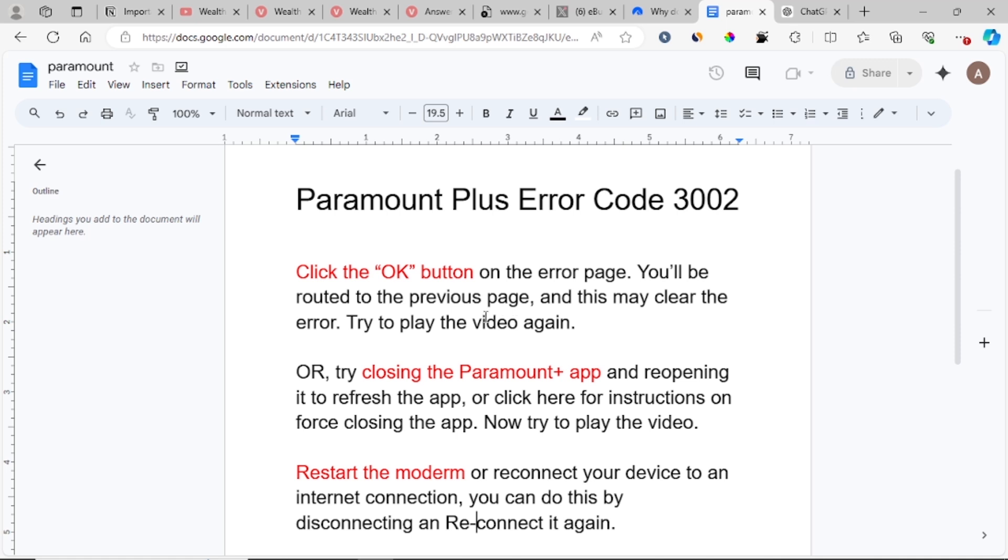After clicking the OK button, you'll be directed to the previous page where you can play the video again. Now try to reopen the video to see if you are still facing the same issue.